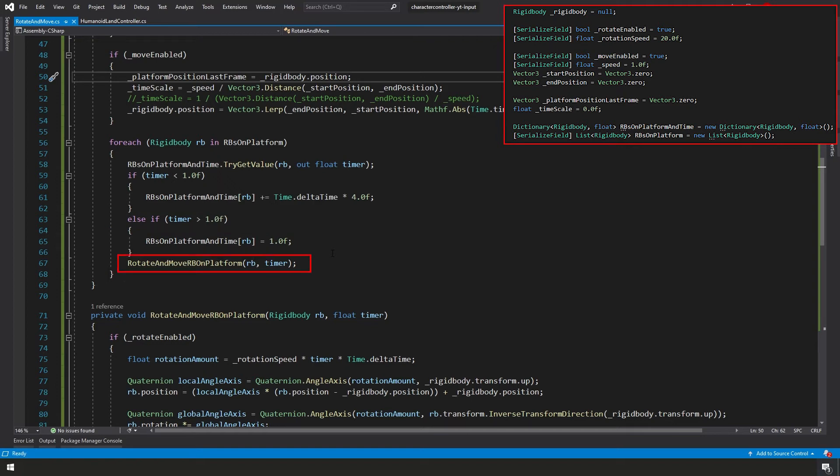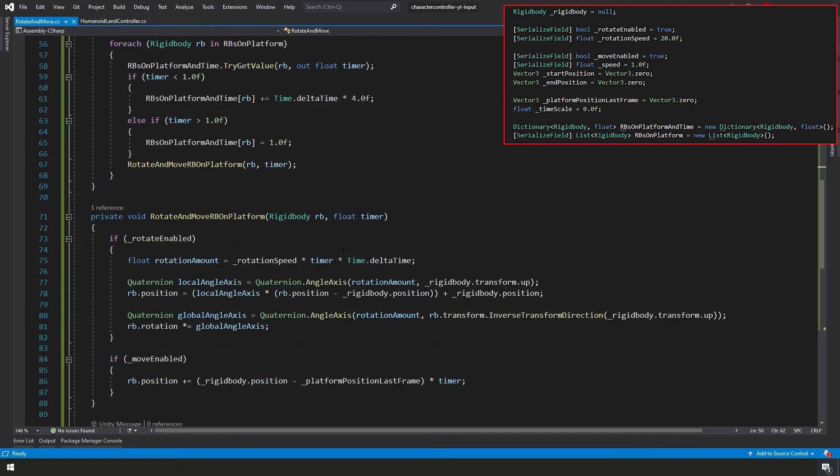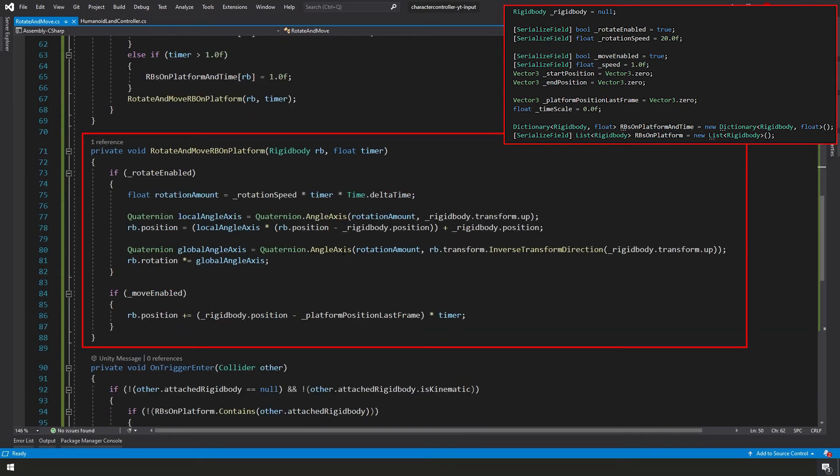And then finally, once we're done adjusting our timer, we can actually call our rotate and move RB on platform function. And to that function, we're passing in our current rigidbody and our timer. Let's scroll down to our rotate and move rigidbody on platform function.